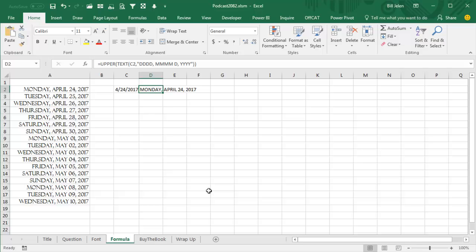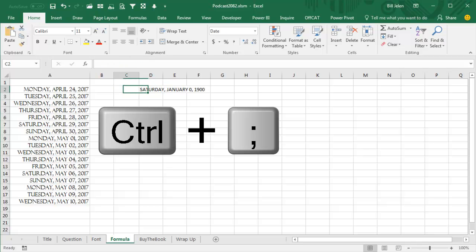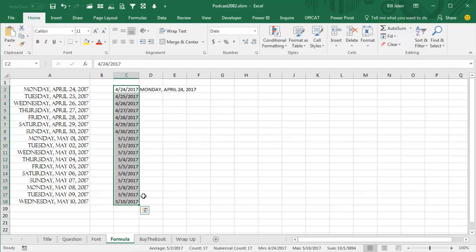So here's today's date, put that in. By the way, with the control semicolon, I'm recording this a couple of days ahead. Grab the fill handle and drag, and then over here.